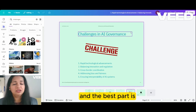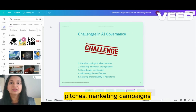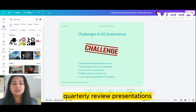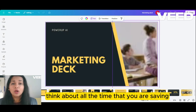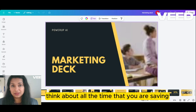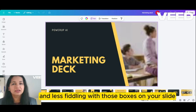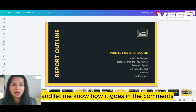And the best part is this works pretty much for everything: client pitches, campaigns, your quarterly review presentations — just anything. Think about all the time that you are saving — more strategy and less fiddling with those boxes on your slide. Give it a try and let me know how it goes in the comments.